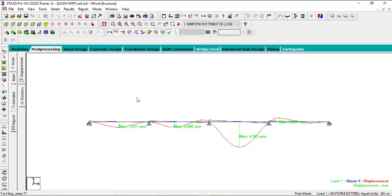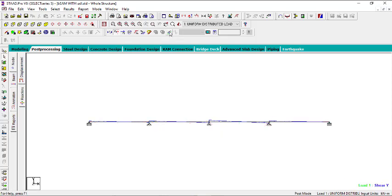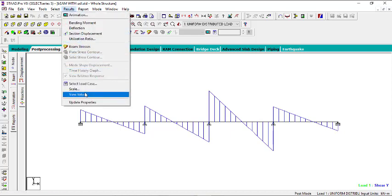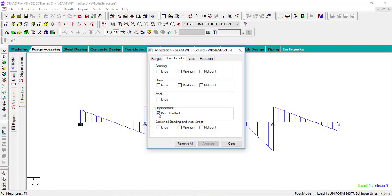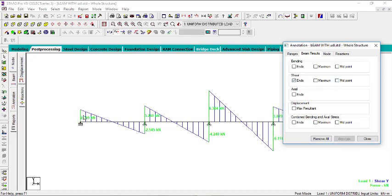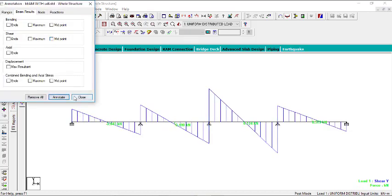To check the shear force, close the deflection display first to avoid multiple diagrams. Zoom in, then go to Results, View Value, Beam Results, uncheck Displacement, and click on Shear. You can choose to display shear at the ends, maximum shear, or shear at midpoint. Selecting 'End' and clicking 'Annotate' shows the shear force value at every beam end.